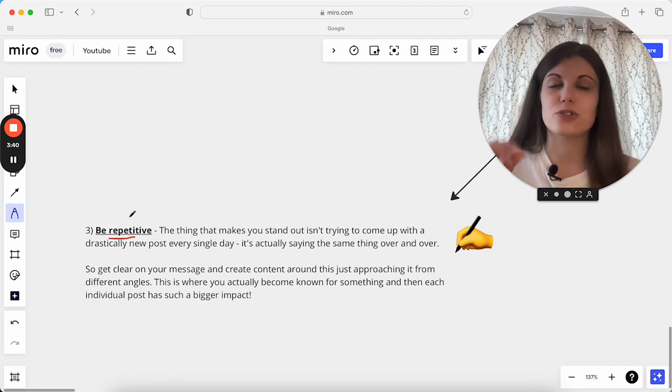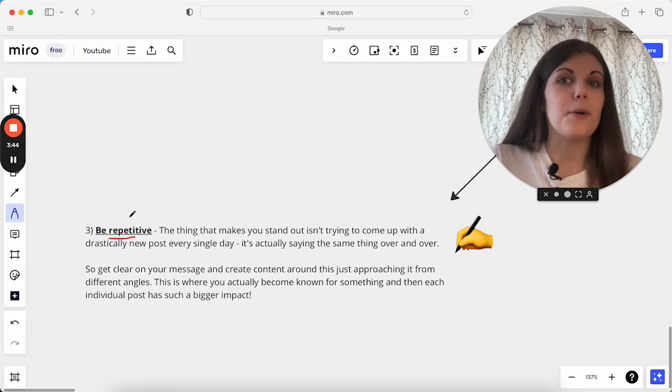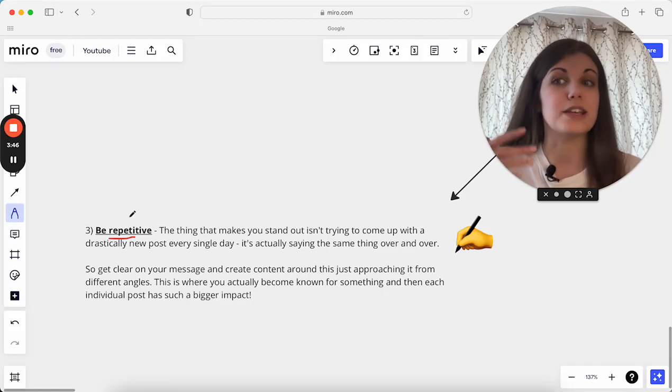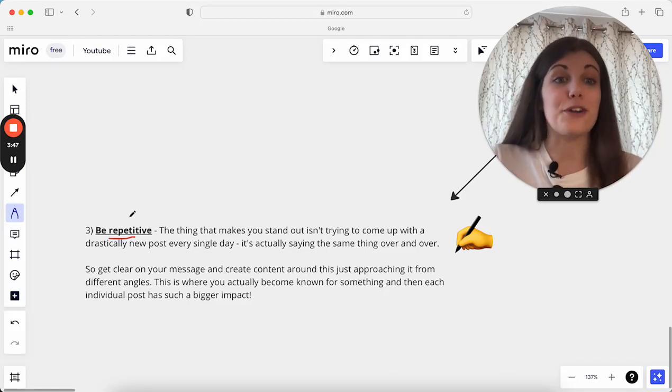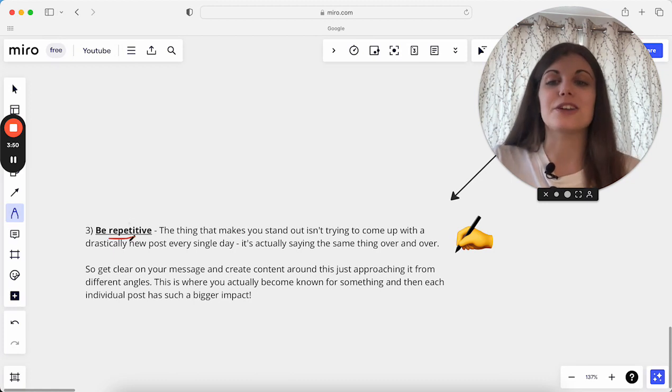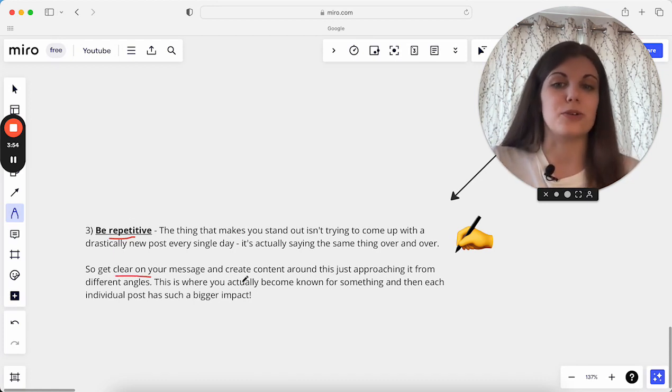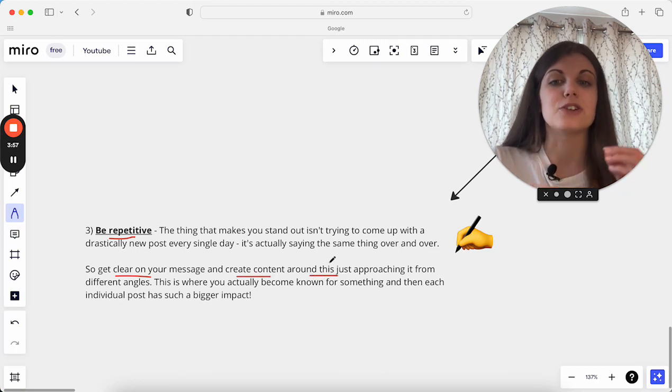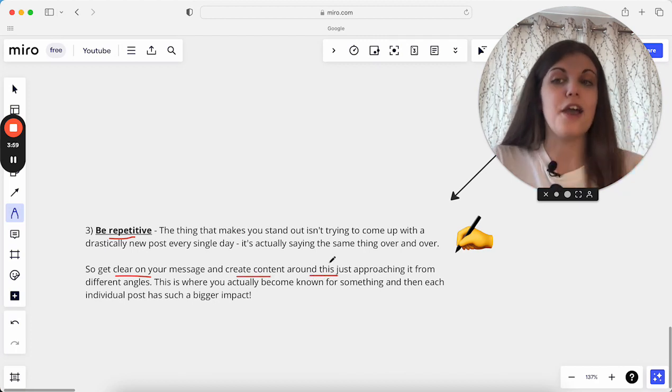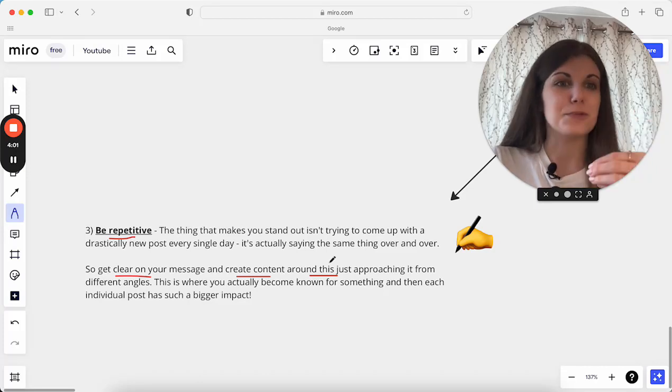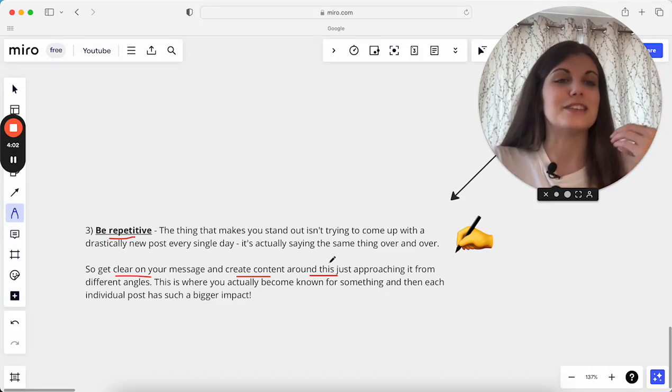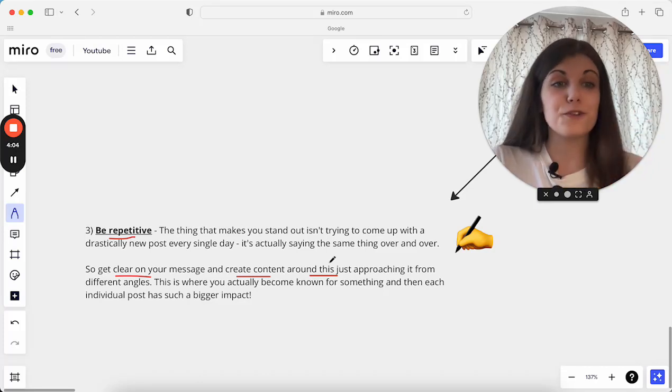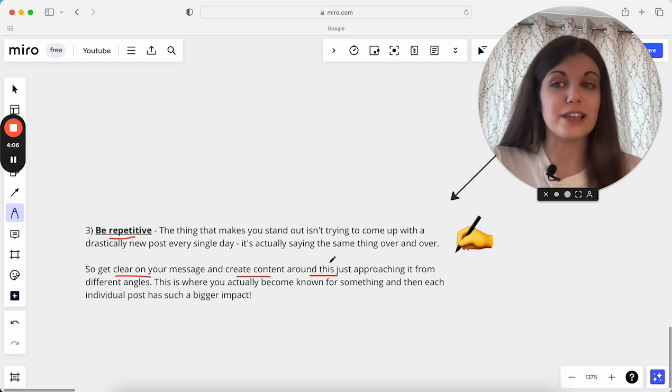You can straightaway say words or phrases that you associate with them, and you know them really well because they say those things and talk about those things over and over again, and they're really repetitive. Actually, firstly, focus on getting clear on your message, and then when you have got clear on your message, really just create content around this and focus on the same thing, the same area, the same transformation, the same ideal client, just from different angles and talk about it in different ways.